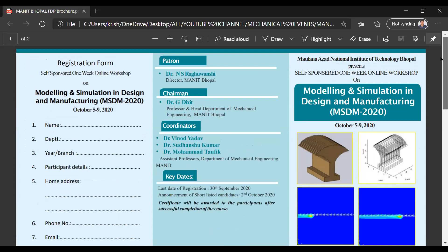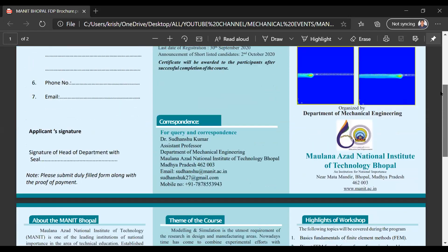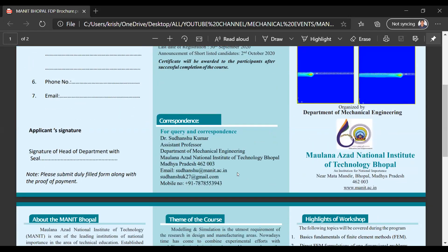For payment details, you have to contact this number: 7878-553943 — Dr. Sudhan Shukumar, Assistant Professor, Department of Mechanical Engineering, Maulana Azad National Institute of Technology, Bhopal.